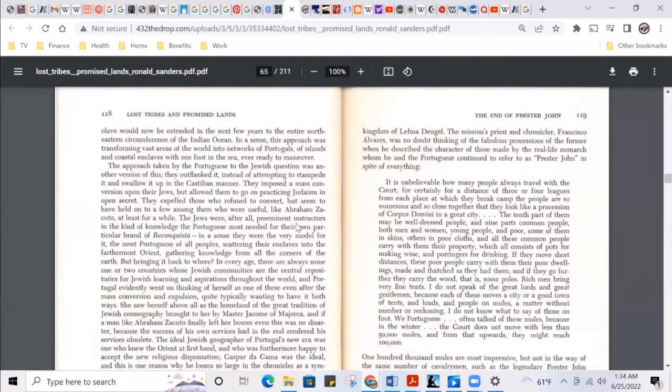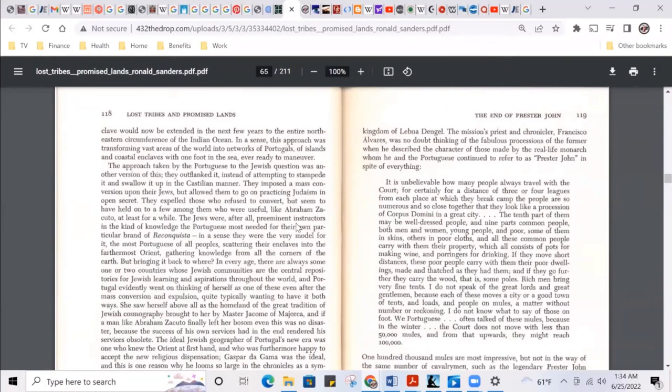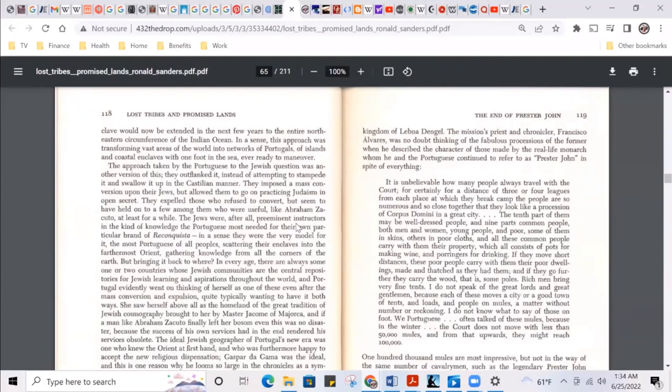The mission's priest and chronicler Francisco Alvarez was no doubt thinking of the fabulous processions of the former when he described the kingdom of those made by the real-life monarch, the monarch who he and the Portuguese continued to refer to as Prester John in spite of everything. So he's trying to tell them I'm not that Prester you're looking for. They're like, yeah you are. We're going to continue to refer to you as Prester John because you're in Ethiopia, you got your kingdom, you must be Prester John. He's like, no, I'm just Lebna, man.